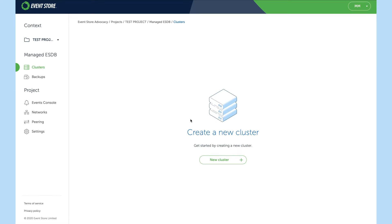Once in the project view you can see there are a number of options on the left hand side: clusters, backups, events console, networks, peerings and settings.